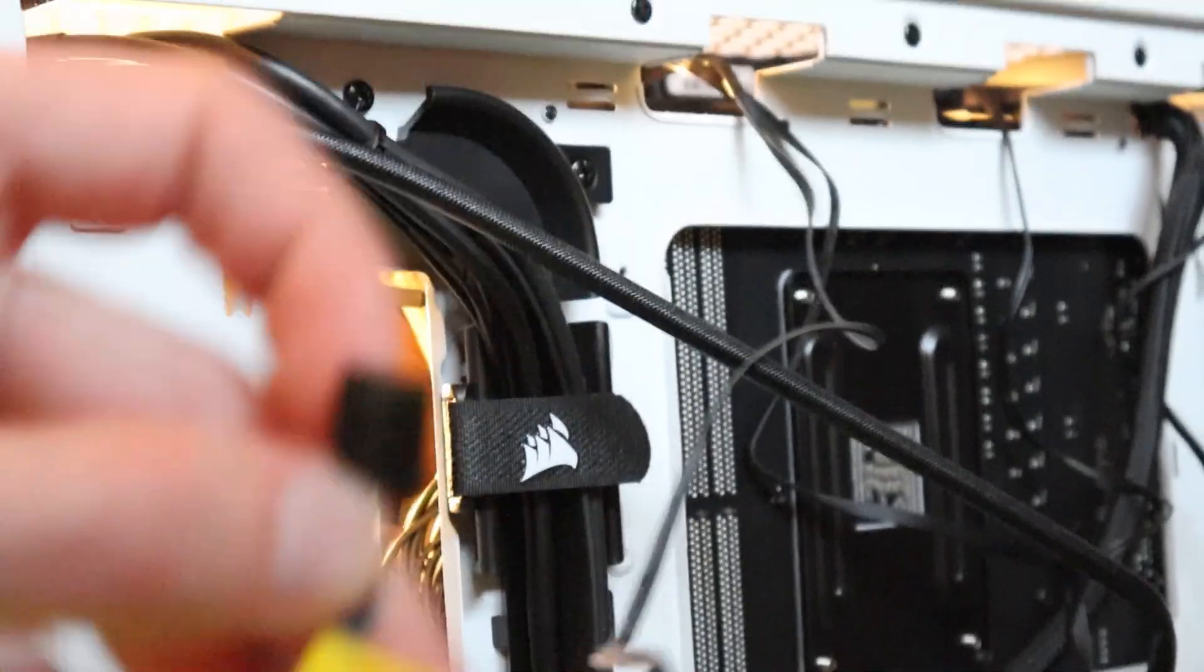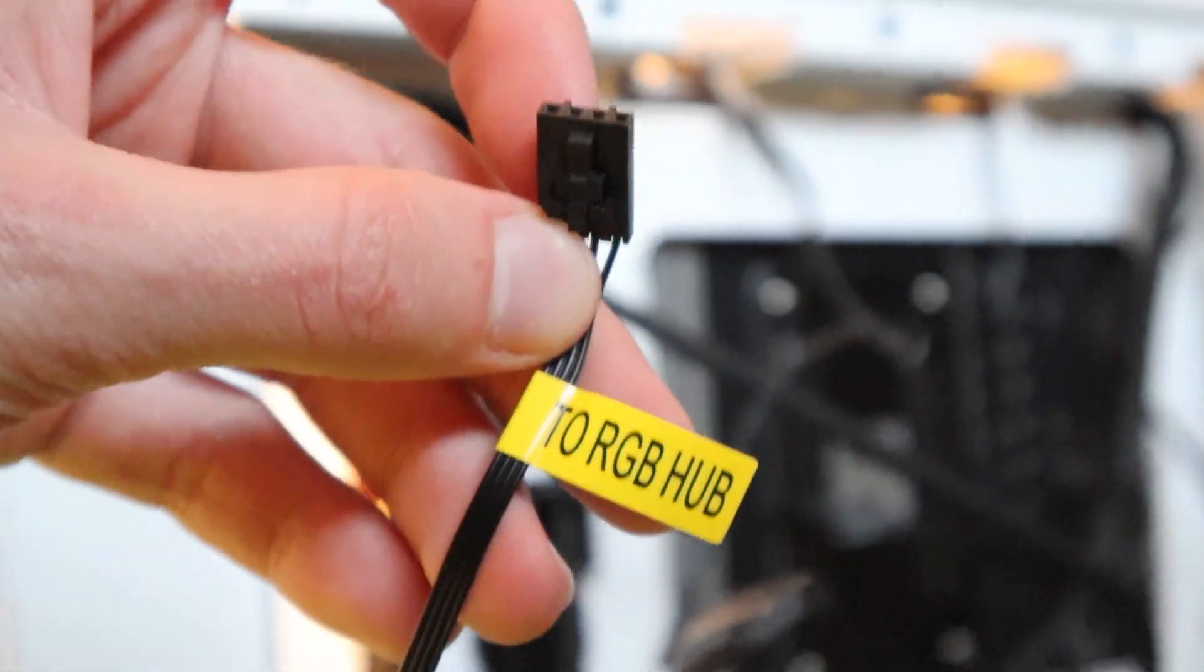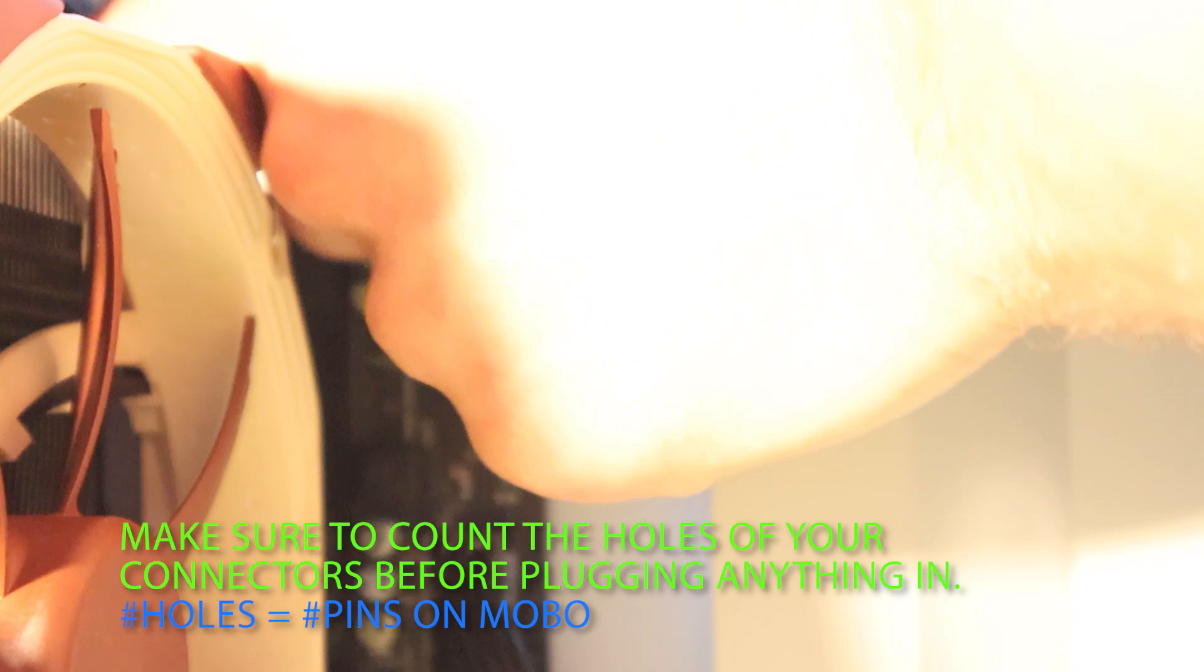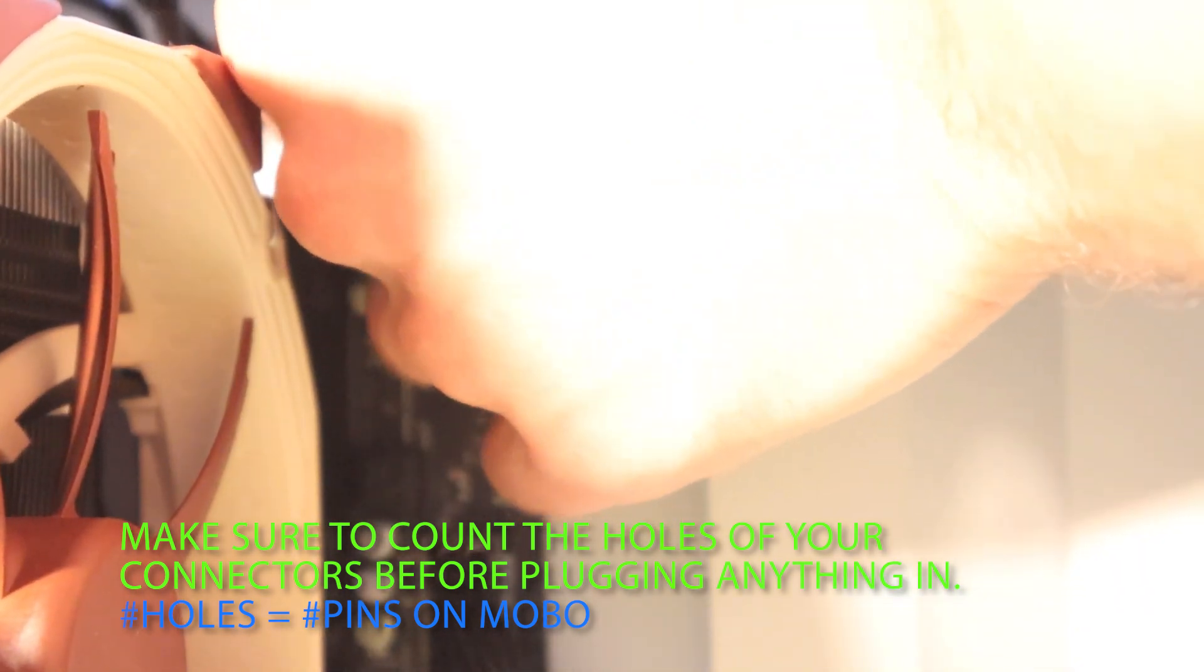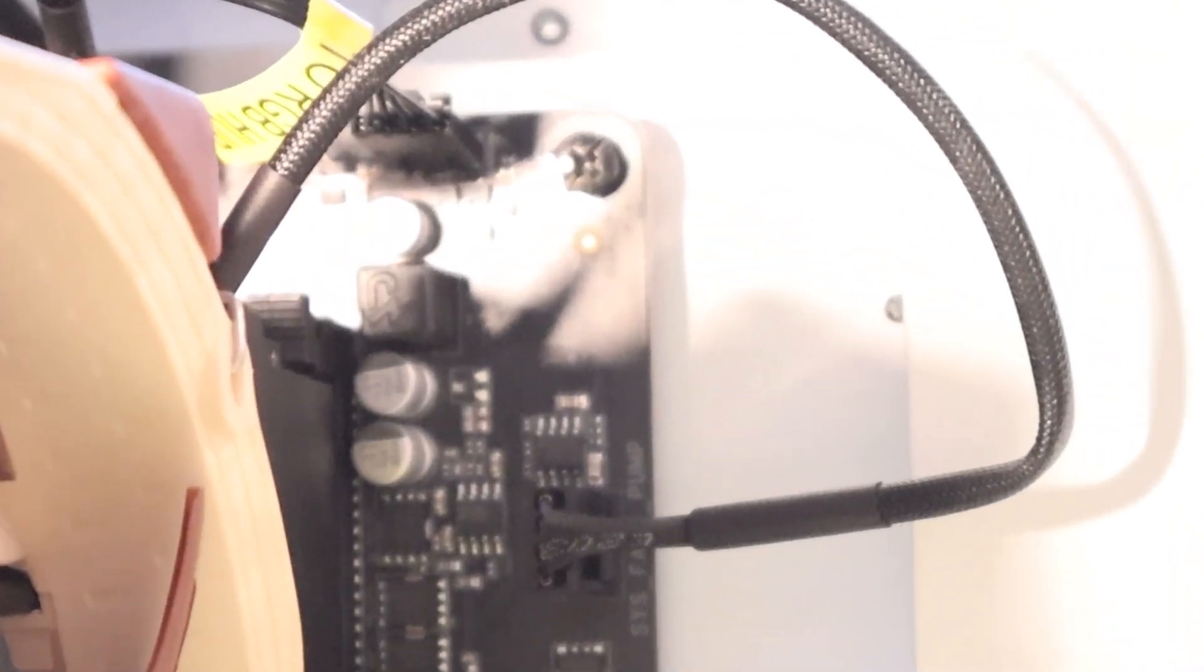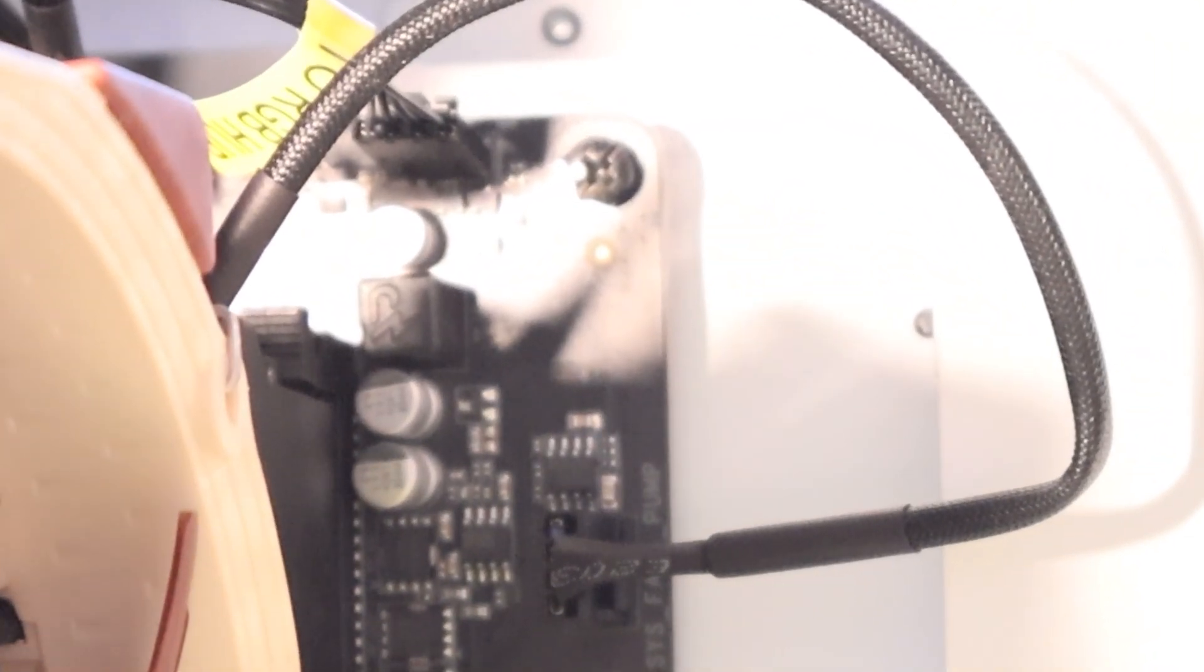If you have any RGB devices, you're going to plug them into the 3 or 4 pin RGB headers located usually on the top right hand side of your motherboard.